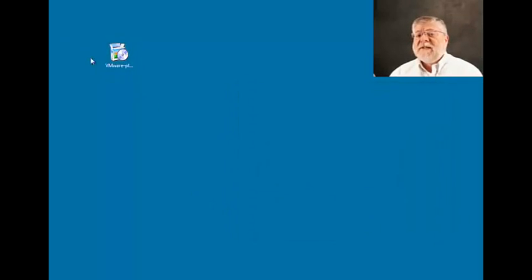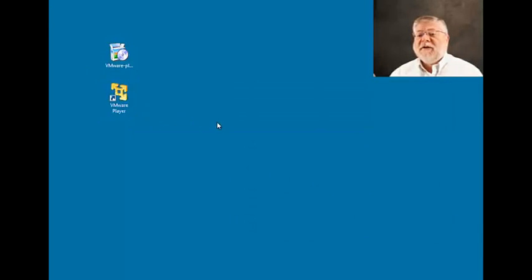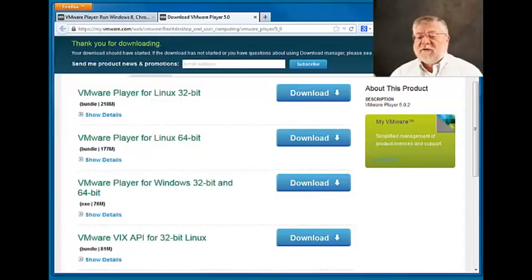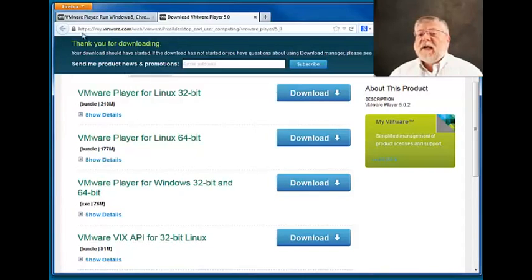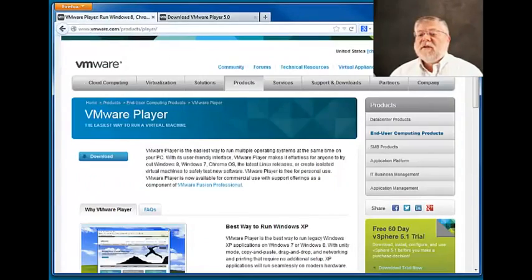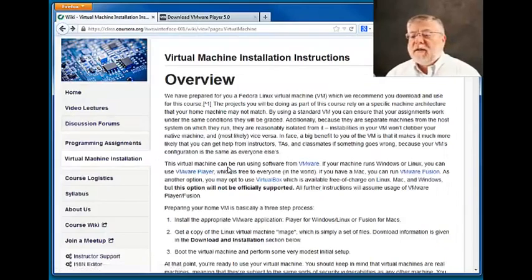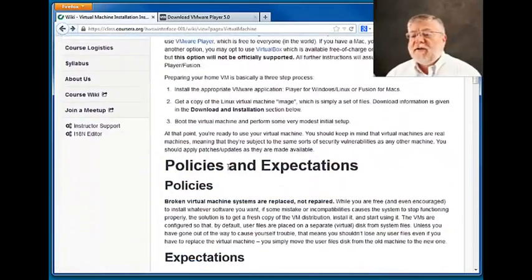Once that's completed, you'll find the following icon on your desktop for the VMware player. But before we do anything else, let's go back to our instructions and look at the next thing we need to do.